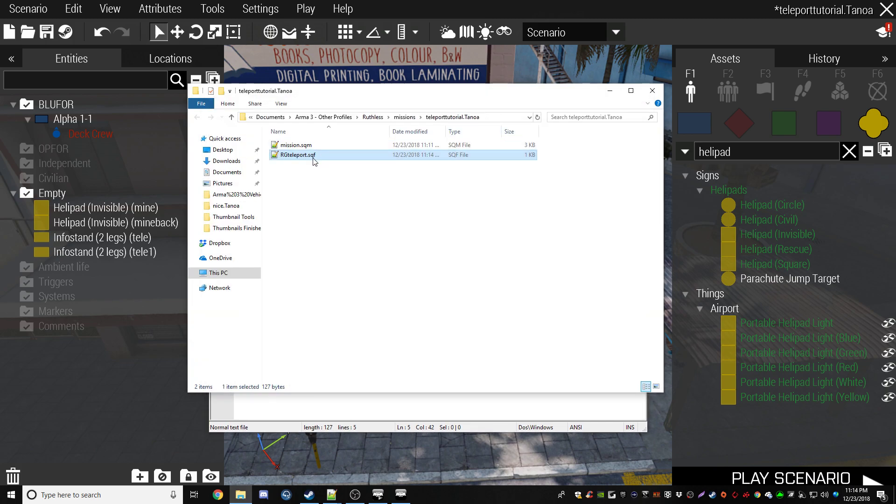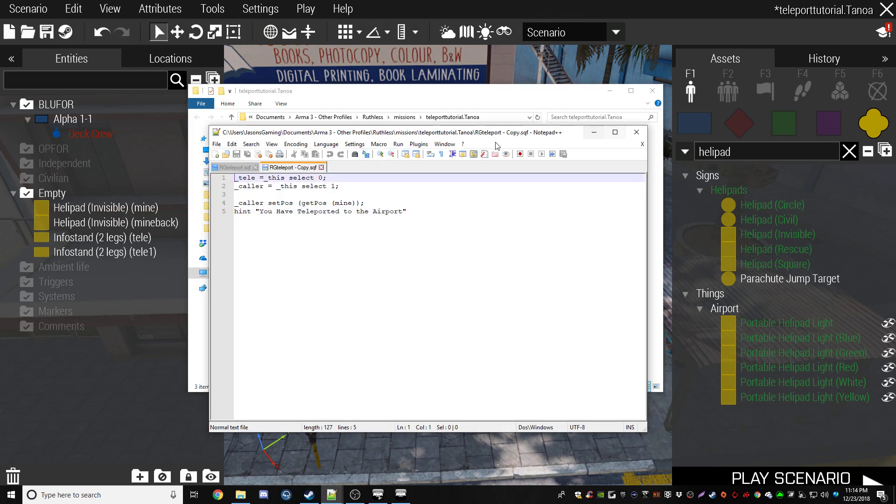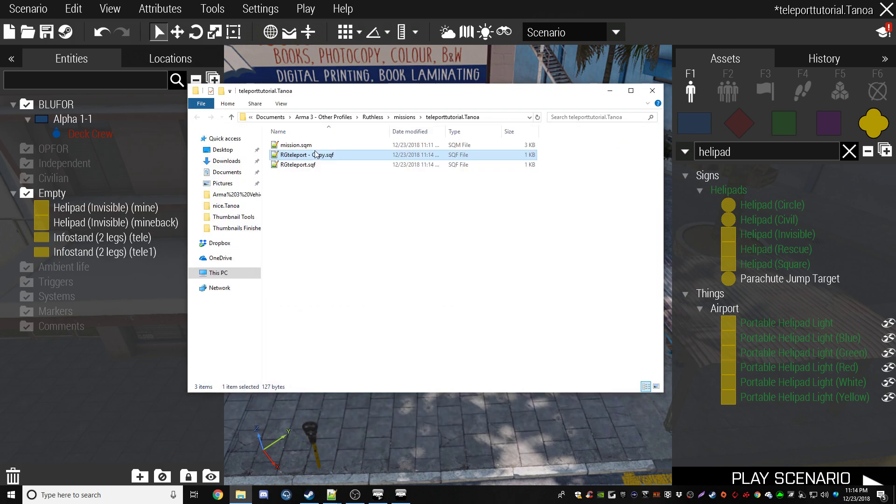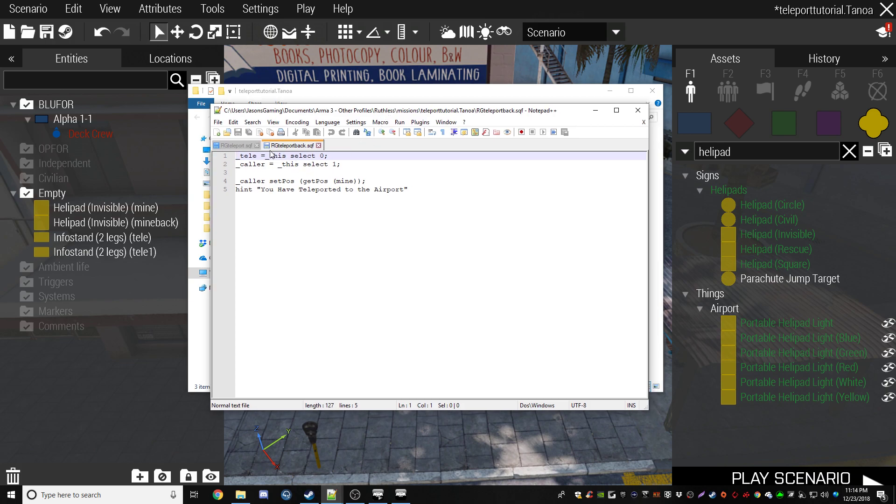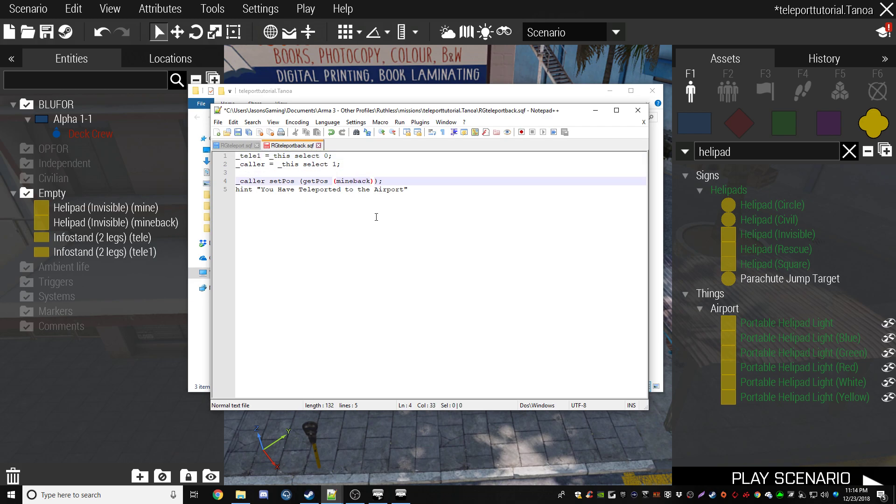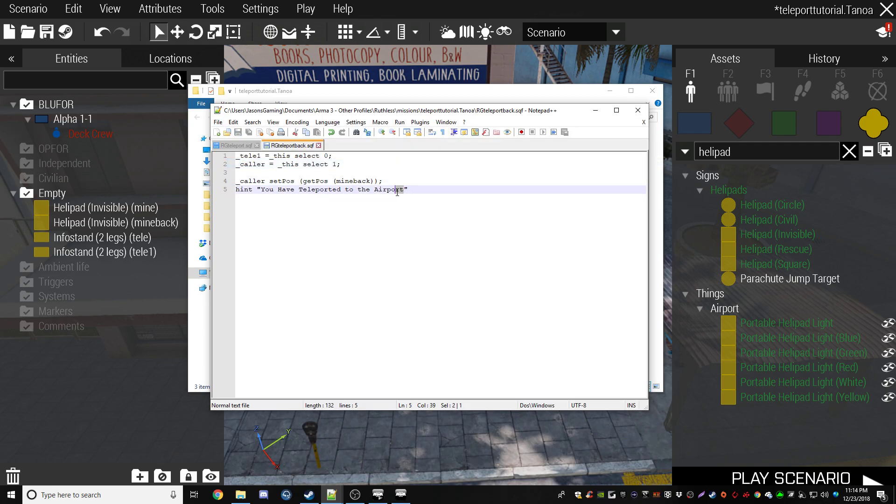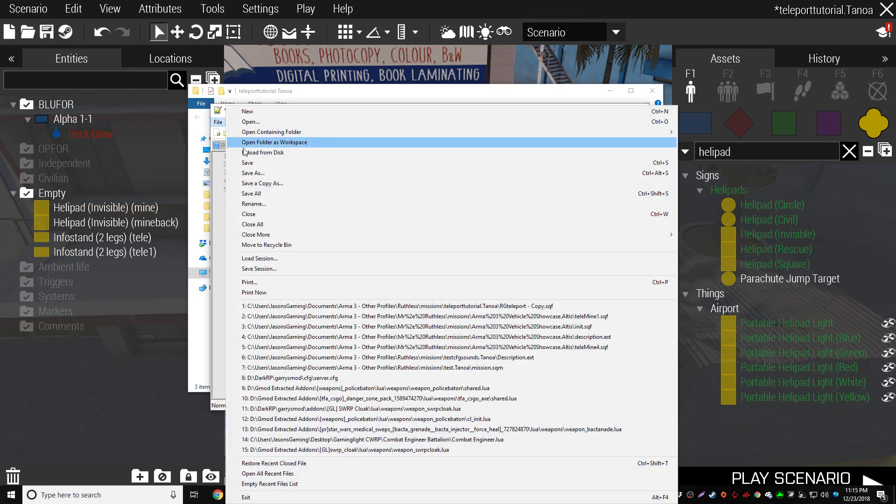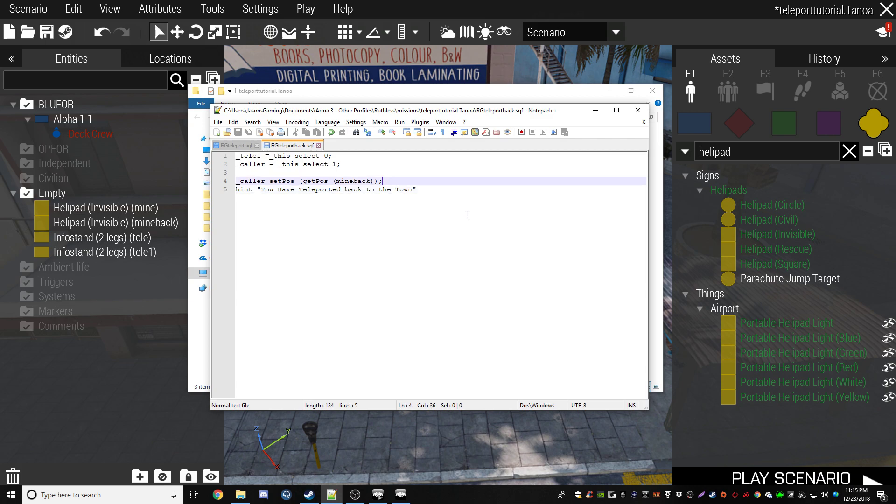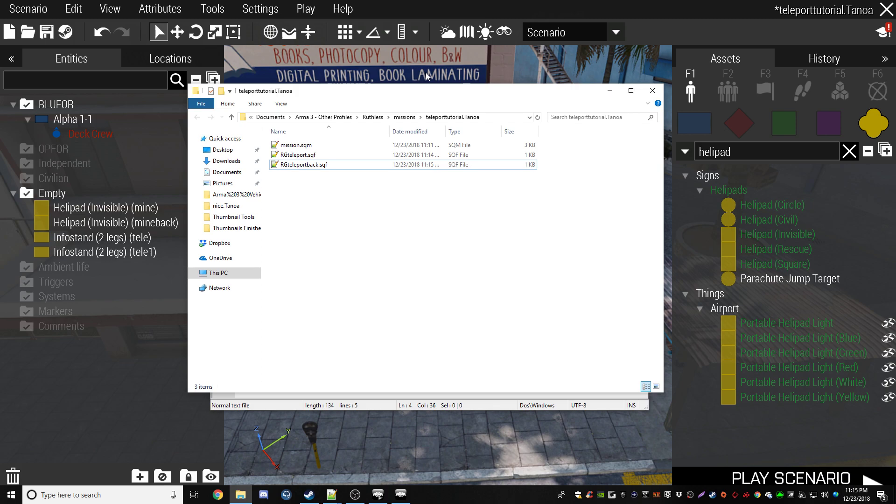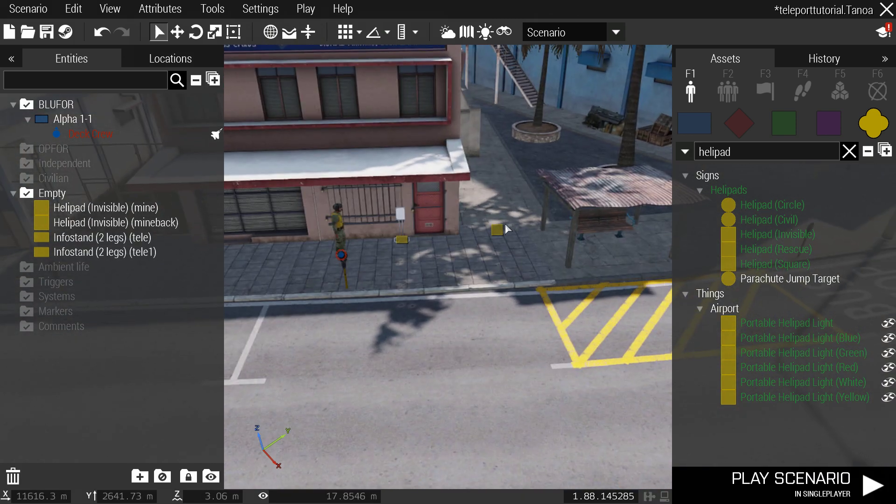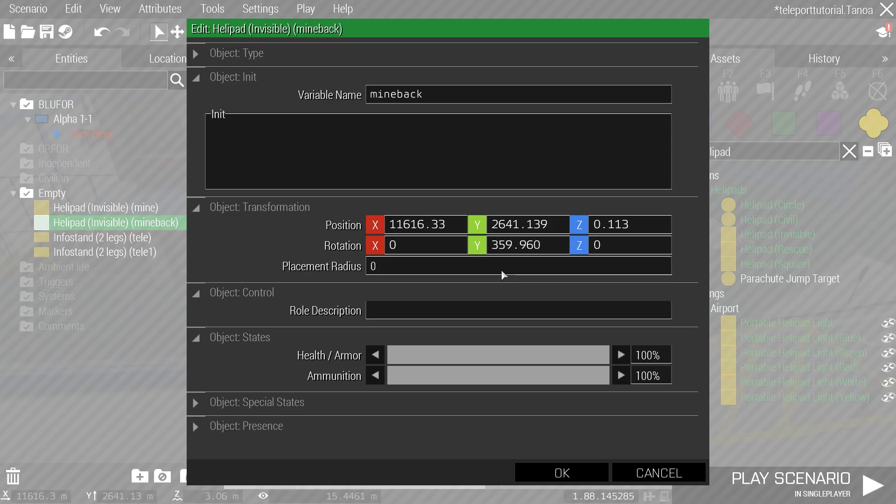We're going to head back into our file, copy, paste this again. We don't actually want to open that just yet because it's going to basically make us redo it. So rgteleportback.sqf, that's what we're going to call it. We're going to open it, and if you guys remember, we've changed it and we called it tele1. So we're going to put a one here, and then mine back, we're going to put back. That's what we called it. And instead of teleported to the airport, you have teleported back to the town is what we're going to say. So now that's completely done. The hint is all good. Everything is all good.